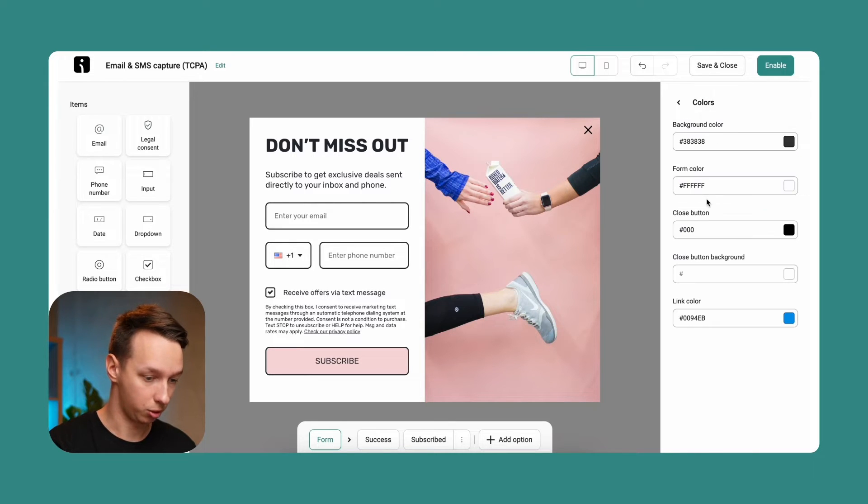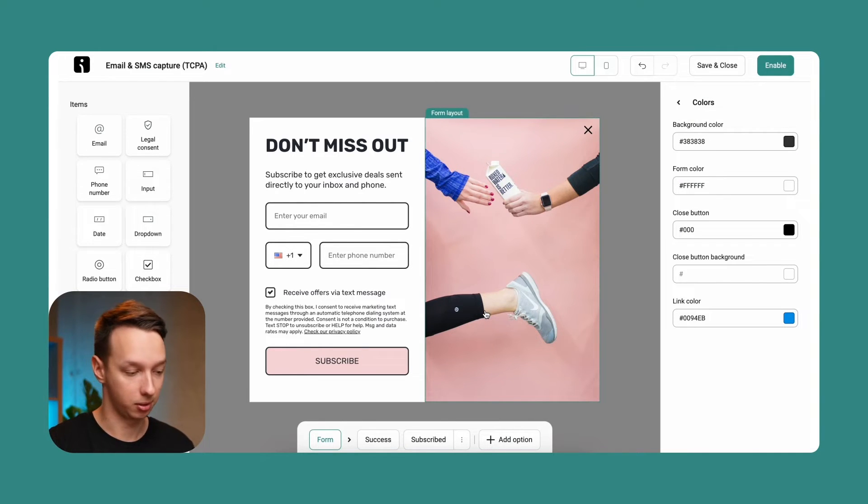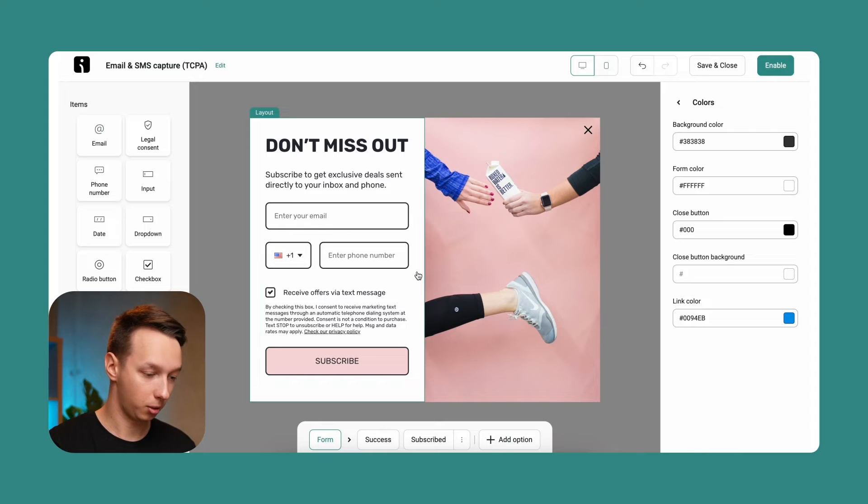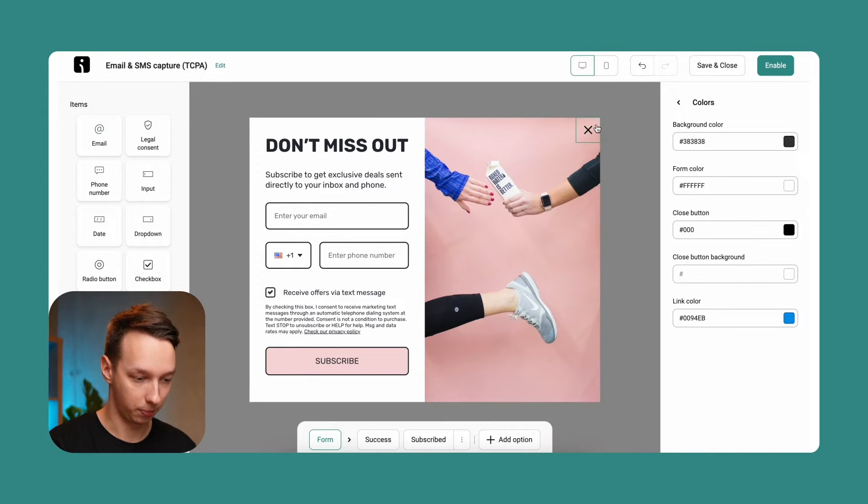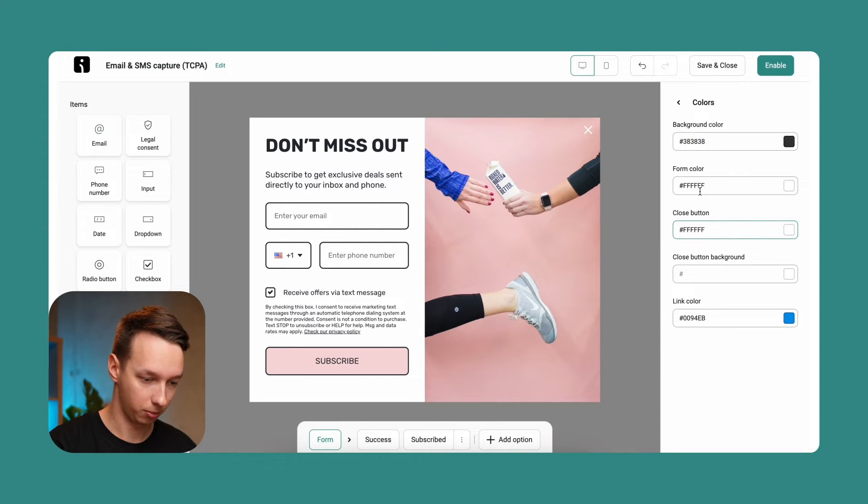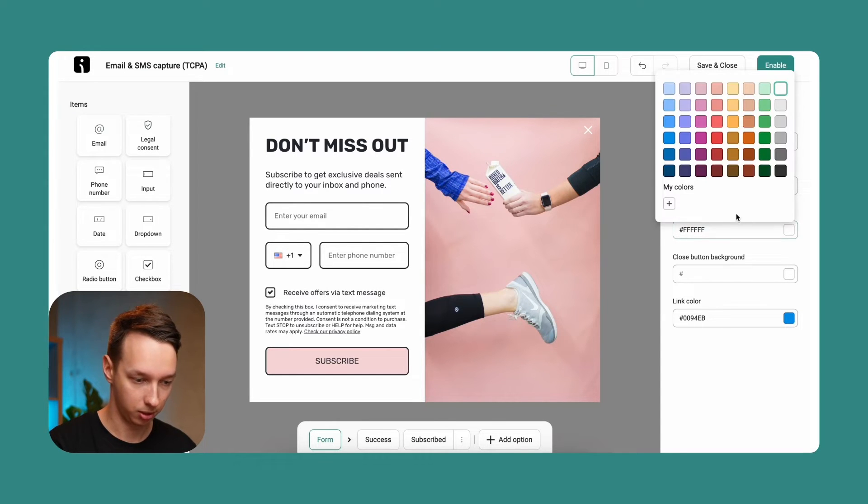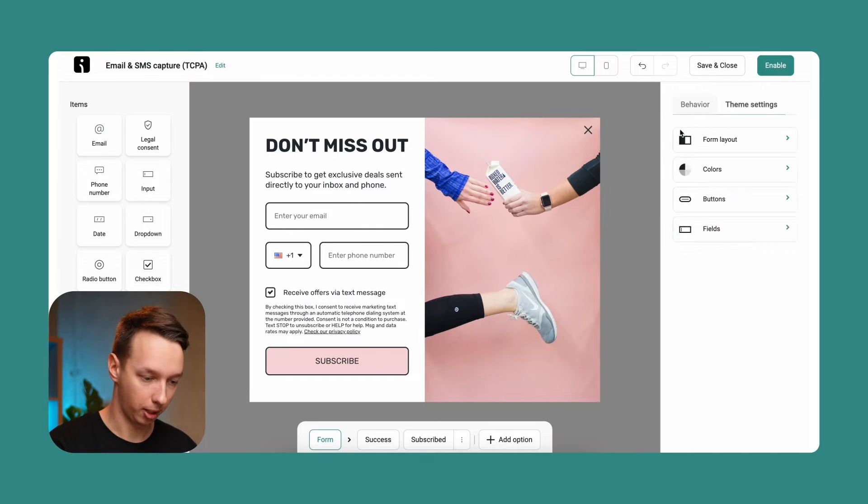We can also adjust the colors. It's not going to change much this time because it's already looking pretty good, but we can try it. For example, the close button. If we don't want it to be black, we can make it white, for example. There you go. Now it's changed. But let's reset it to black.